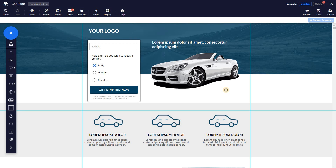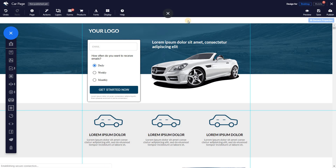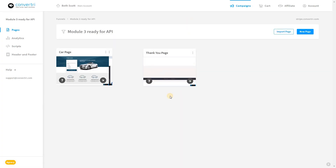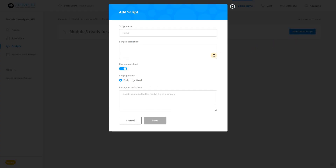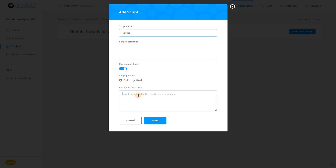To add scripts at a funnel level, go to the dashboard. Then navigate to the funnel you want to add a script to, then click scripts in the left hand menu. Click add funnel script and enter the script name. Enter a description and choose if you want it to run on page load, if you want to put the script in the body or the head of the pages within the funnel, and finally paste in your script. When you are done, just click save.